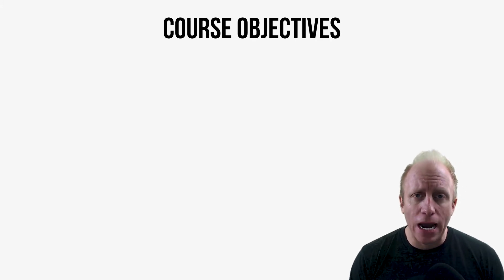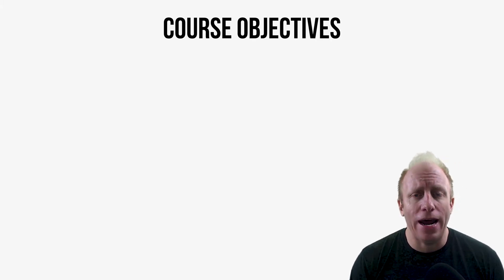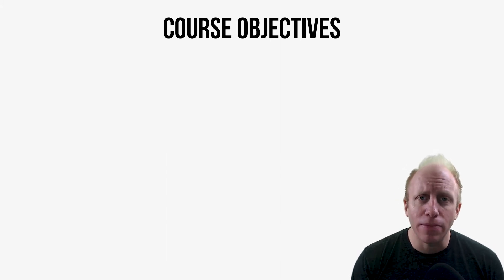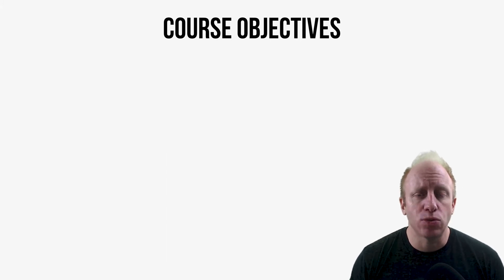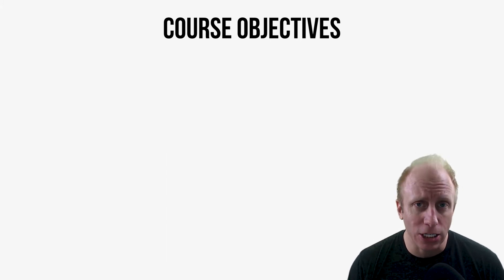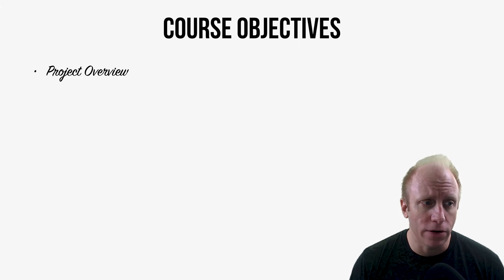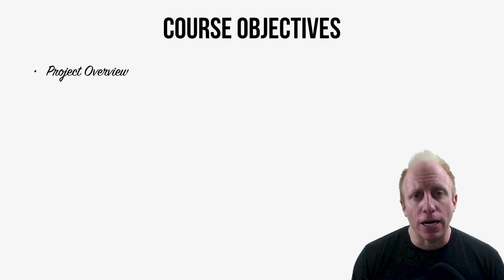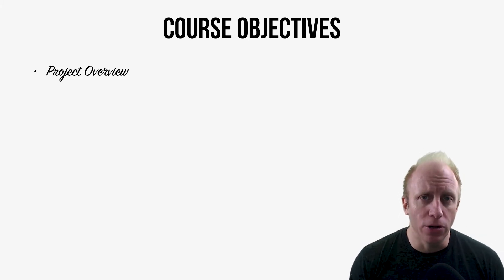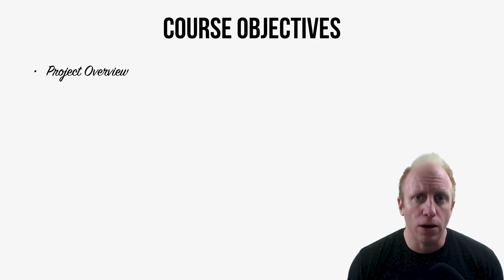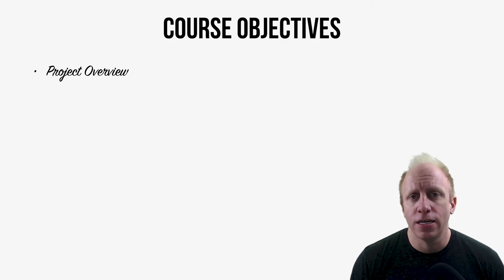Okay, so now we got that out of the way. Let's talk about the objectives within the course and what each section is going to cover. So first, we're going to really talk about the project that we're going to build in this course. We'll talk about what it is.